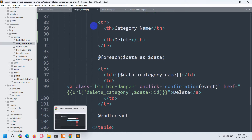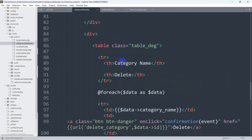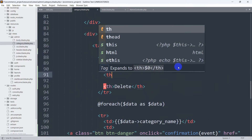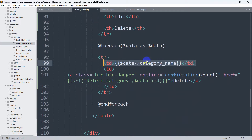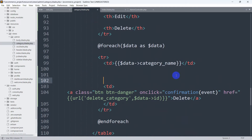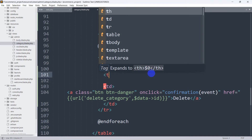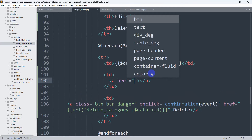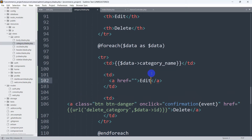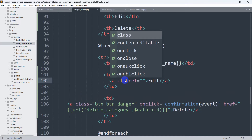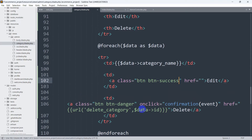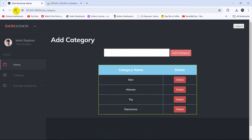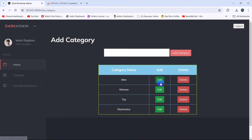Let's go back to the code and open category.blade.php. Here you can see category name and the delete option. After category name, let's add another `th` and write 'Edit'. Then go down where we have the `td` showing the category name. After that `td`, we'll add another `td` with an anchor tag. In the anchor tag we'll say 'Edit' and add a Bootstrap class — `btn btn-success`.